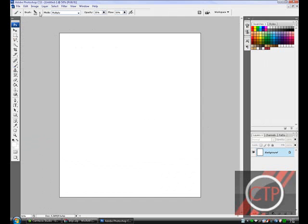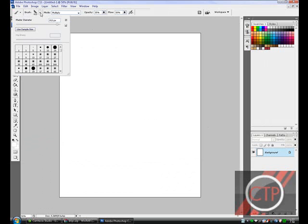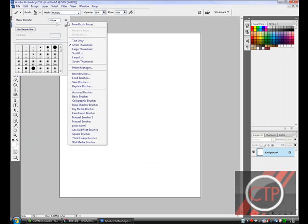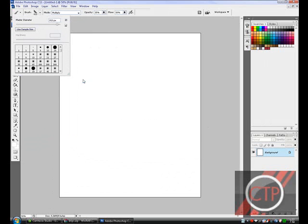And right here where it says brush, just click down. And you're going to see this tiny arrow right here. Just click on that. And go to load brushes.